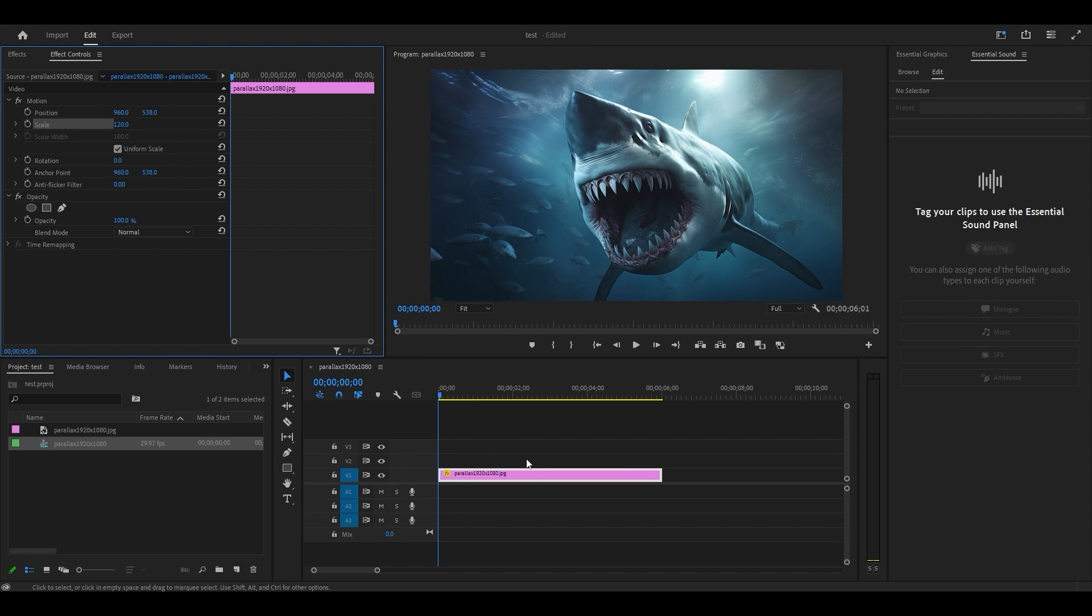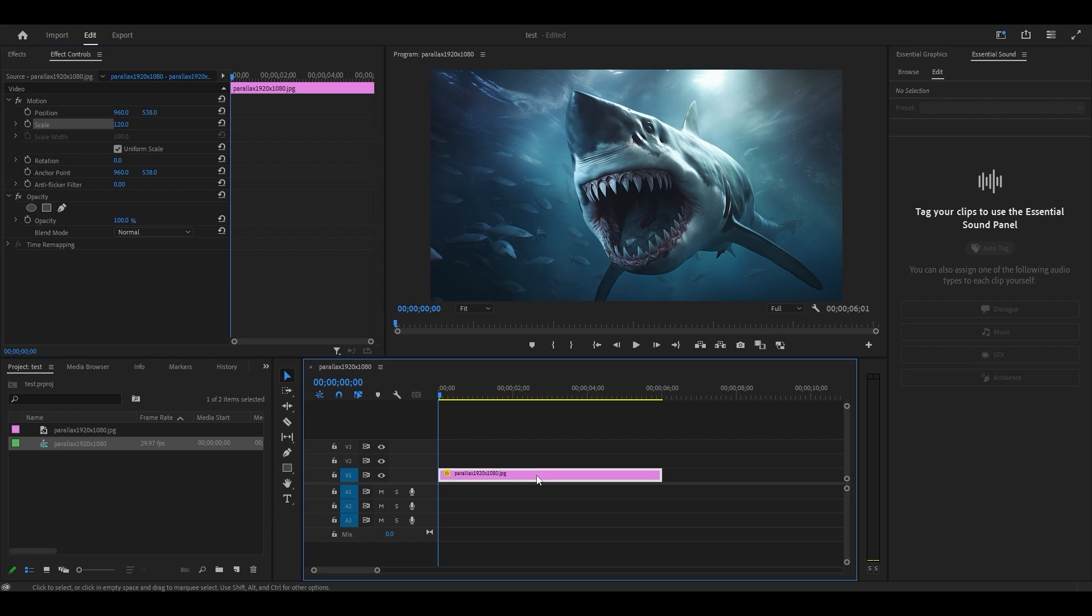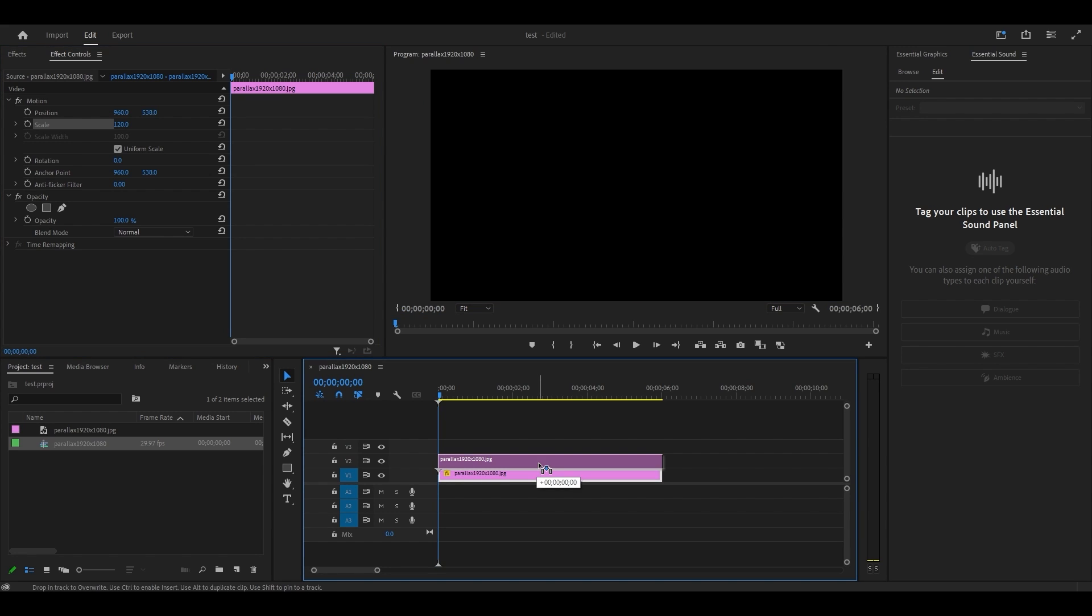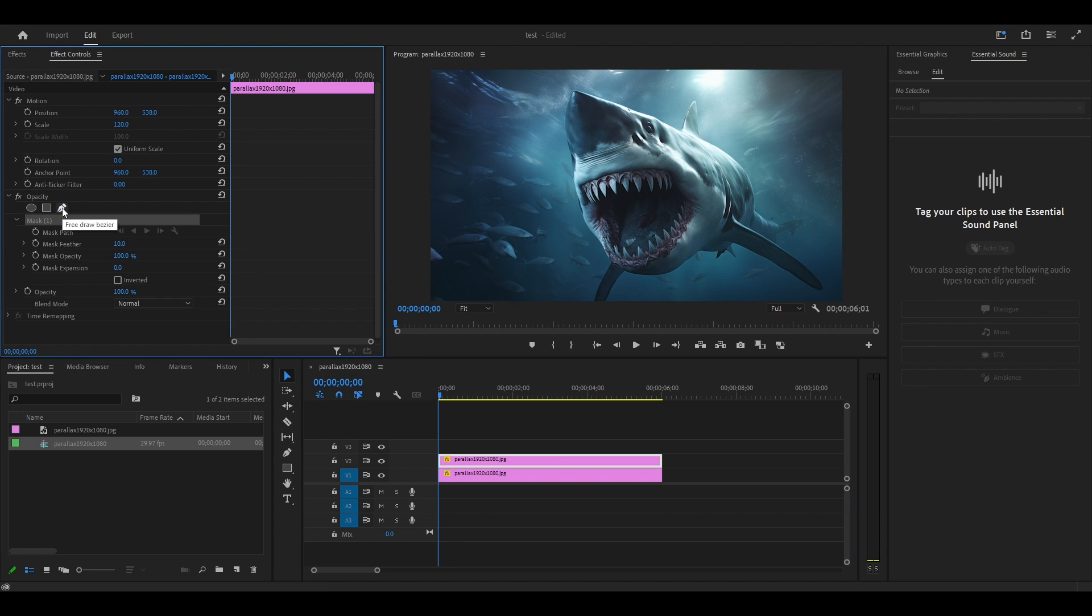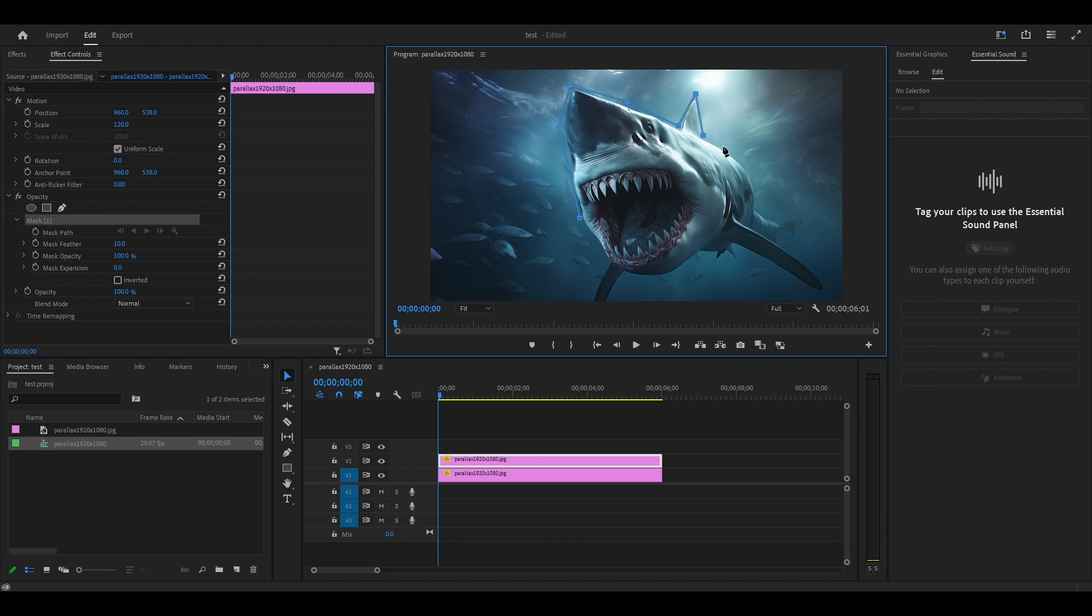Now duplicate your clip by holding alt and clicking and dragging above. With the top clip highlighted, go over to effect controls and select the pen tool under opacity. Begin drawing an outline around the subject that you want to isolate and continue going around until you reach the original point.